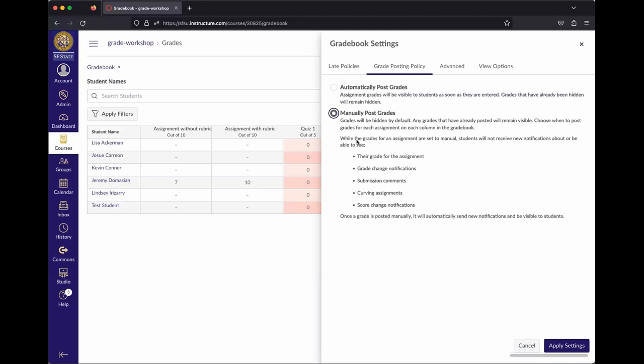This setting applies to everything in the course, including things that are automatically graded like quizzes. So if you want to manually release grades, you'll have to manually release grades for everything — not just manually graded items.